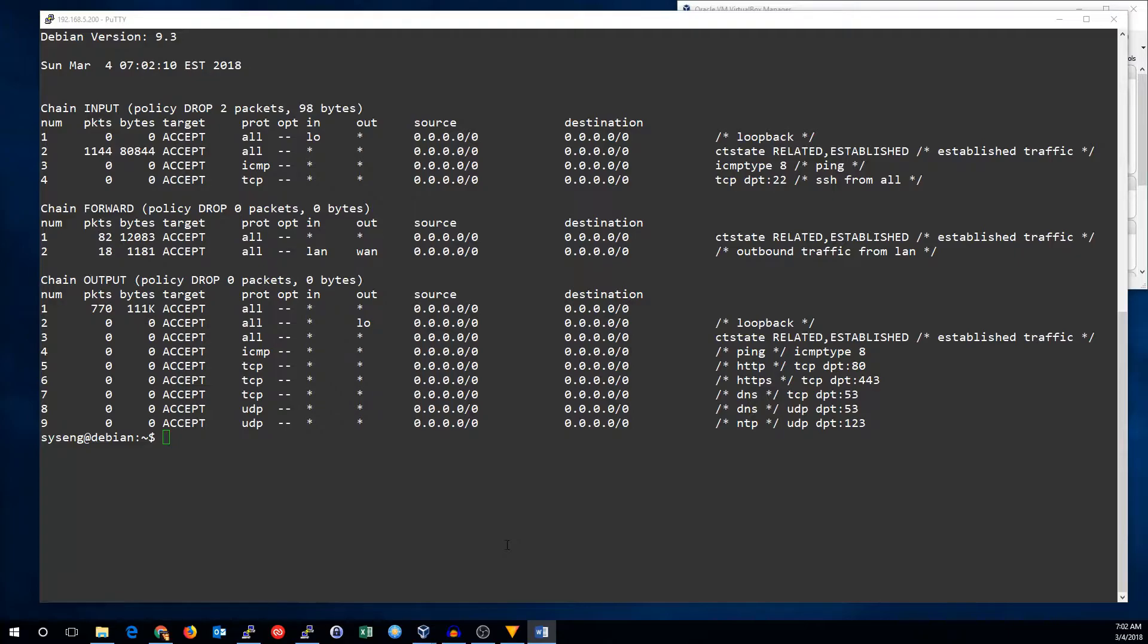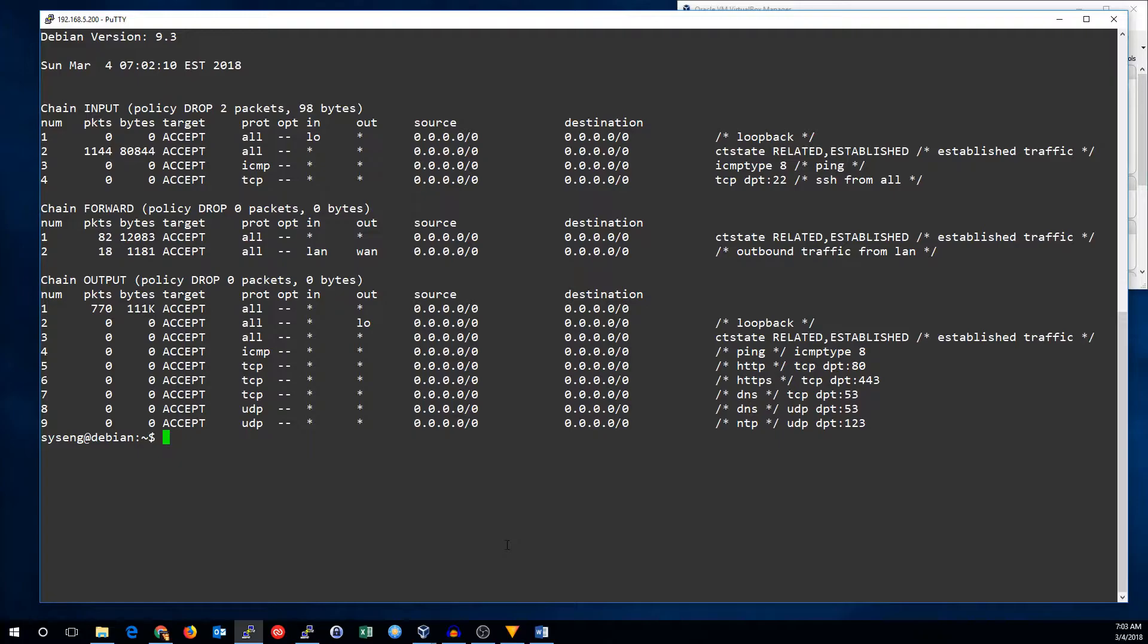The first thing we need to do is set up a list. So, why don't we set up a list to block SSH traffic when you've seen a new connection more than five times in a 60-second window? So, to do that, we'll make the list.